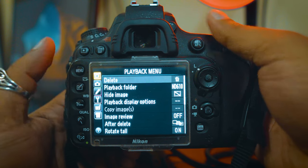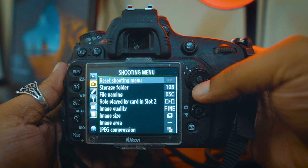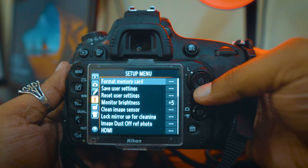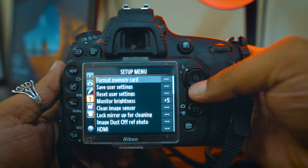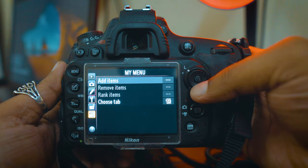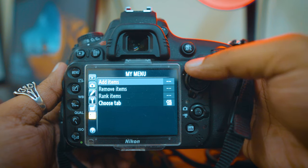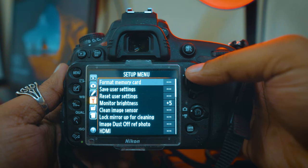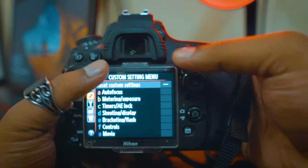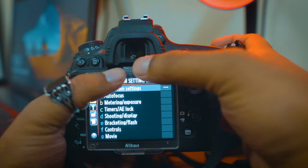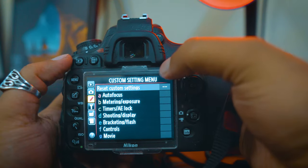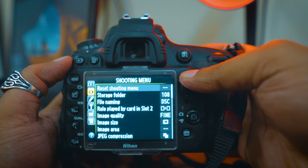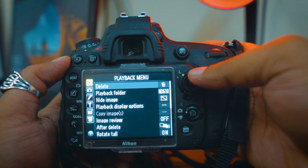This is the Playback menu, this is the Shooting menu, the Custom Setting menu, the Setup menu, the Retouch menu, the My Menu. There are so many tabs, which are on the top side — each tab will have settings and submenus.